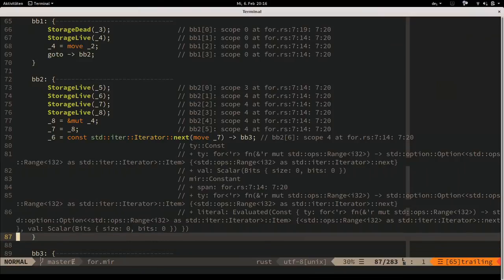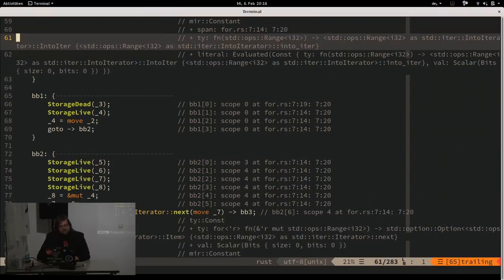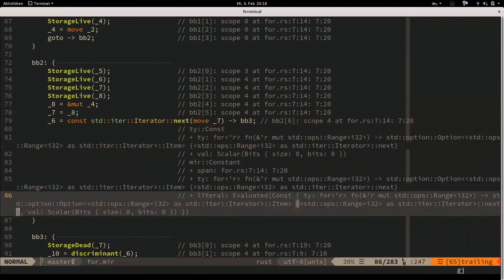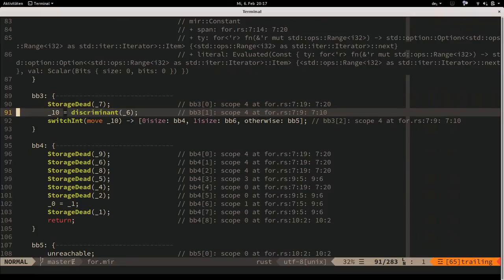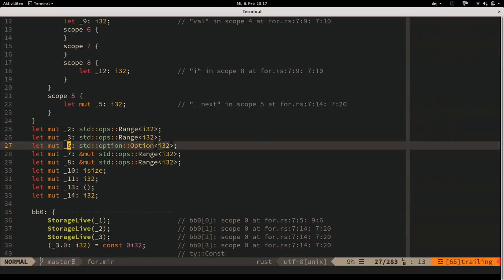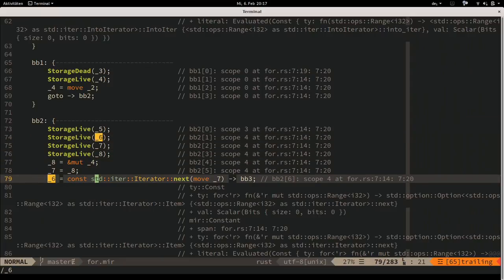Q: Is it possible to identify the loop in the MIR representation? Yes - we call next here, which is the top of the loop. At some point we must compare something. Variable _6 is of type Option<i32>, which is the return value of our next function. We get the discriminant of the Option enum - the value telling you which variant it currently contains, either Some or None.